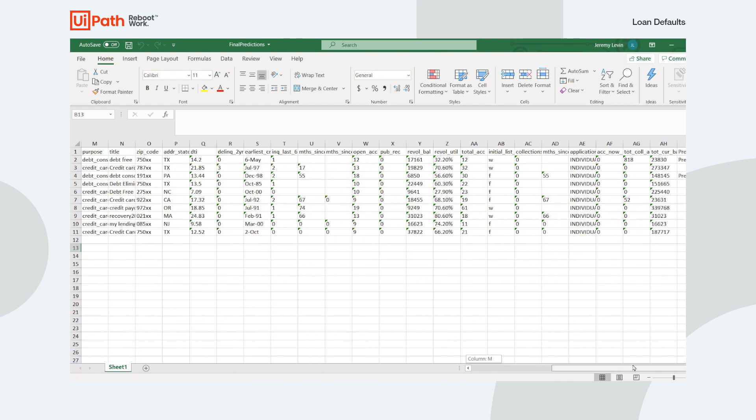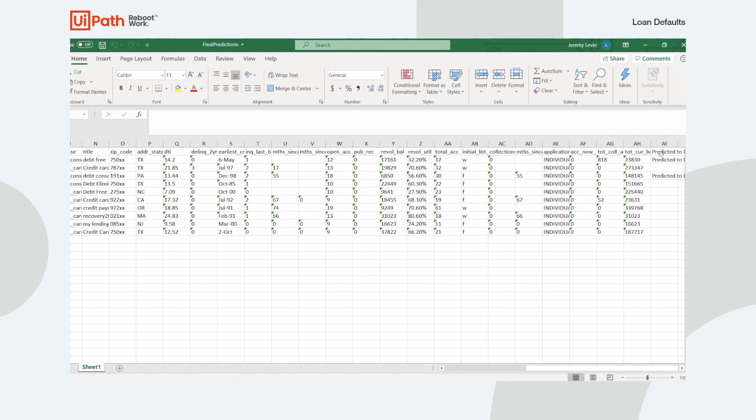And as we scroll to the right, to the last column, you can see the customers that were predicted to default on a loan.